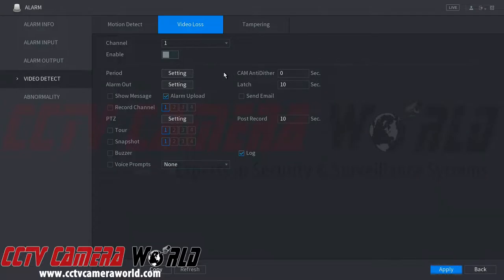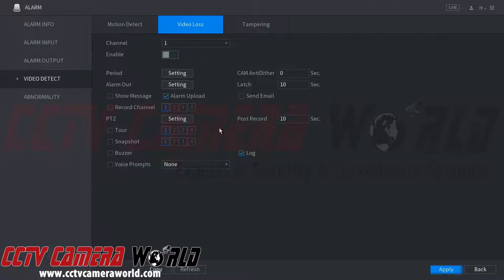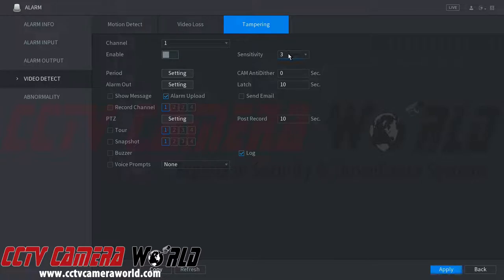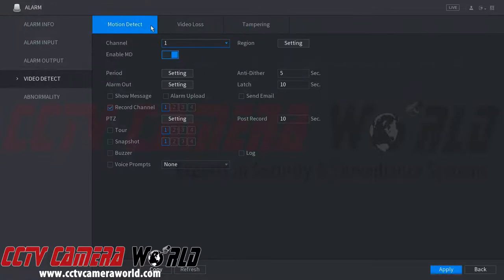There are two additional tabs here. Video Loss allows the recorder to detect when a signal is being lost from a camera, and you can configure what kind of alerts or settings you receive when this happens. Tampering detection is for when the video signal is detected but the output is blacked out, or if somebody tries to cover the surveillance camera — it will alert you for that.